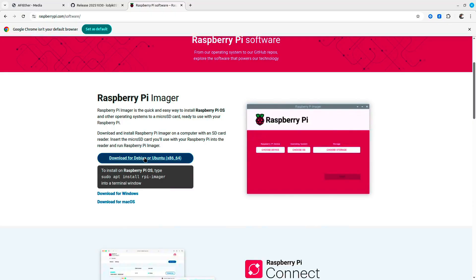After you download and install the Raspberry Pi imager, or you can try your own imager if you're feeling adventurous, it's time to flash your SD card. Make sure you have the SD card plugged into your computer.